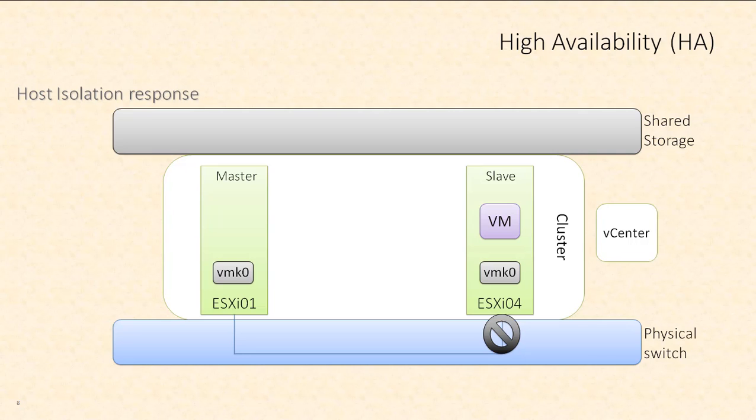The correct host isolation response really depends on your environment. What do you think is going on if the management network has failed? If the management network is down, are your virtual machines most likely down? Does it run on the same network as your virtual machine traffic? Once you answer these questions about your environment, you can correctly choose the appropriate host isolation response.